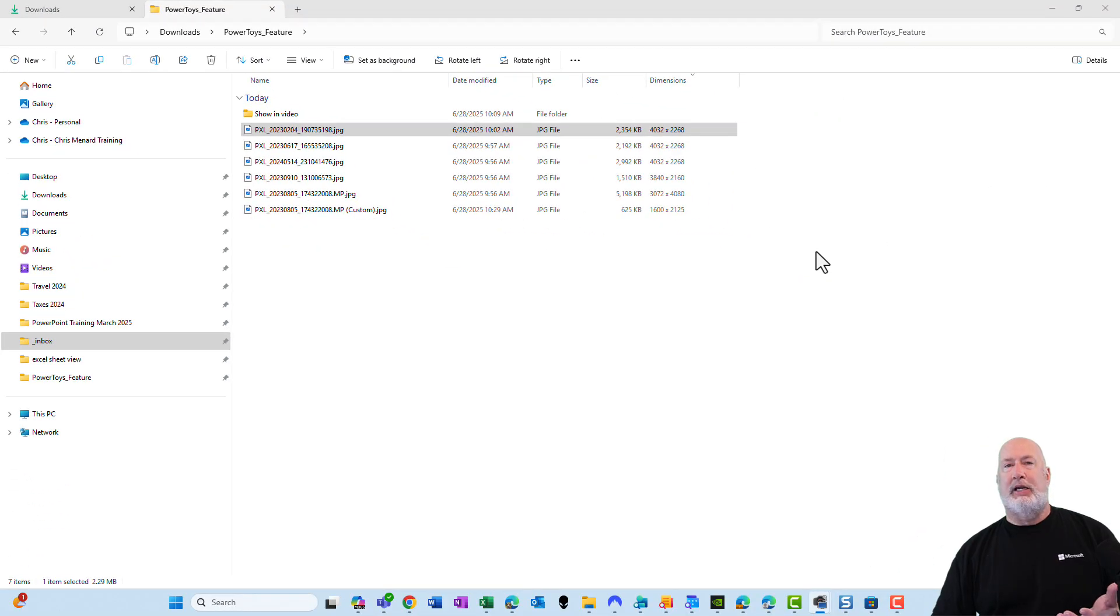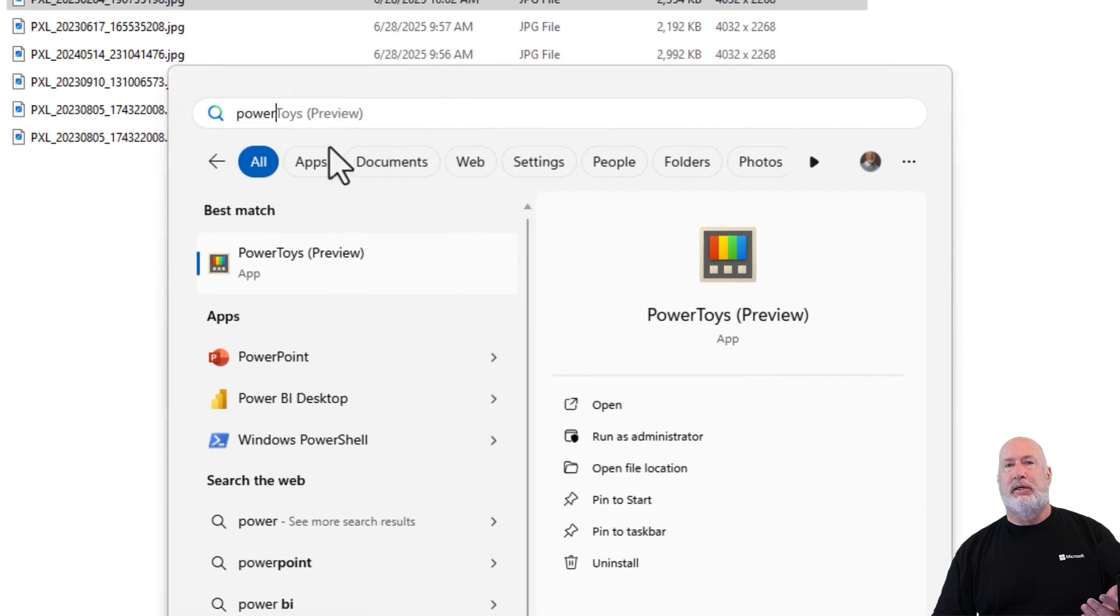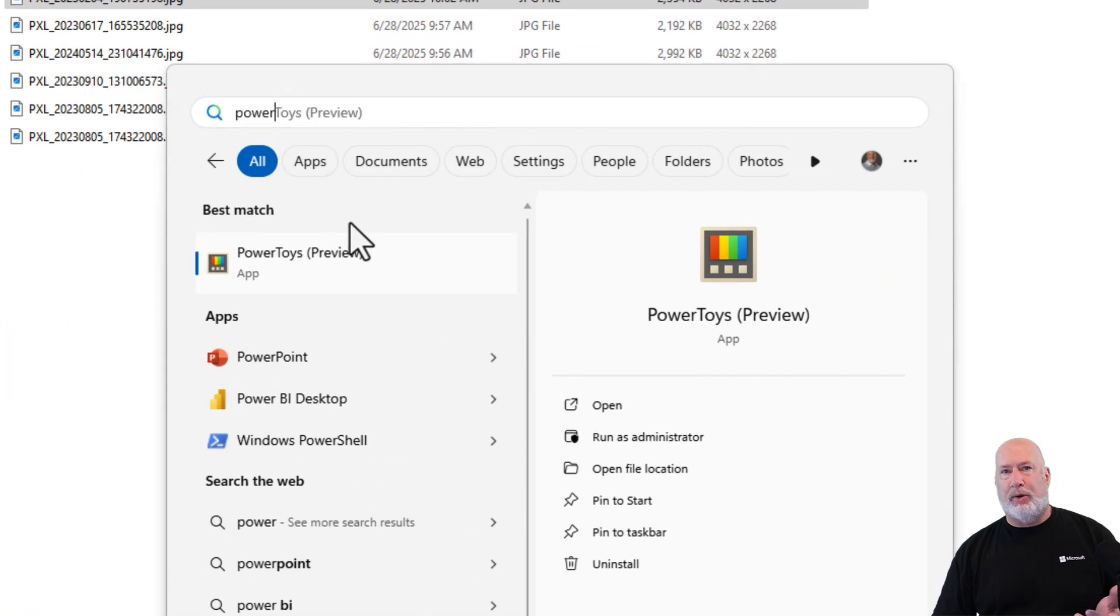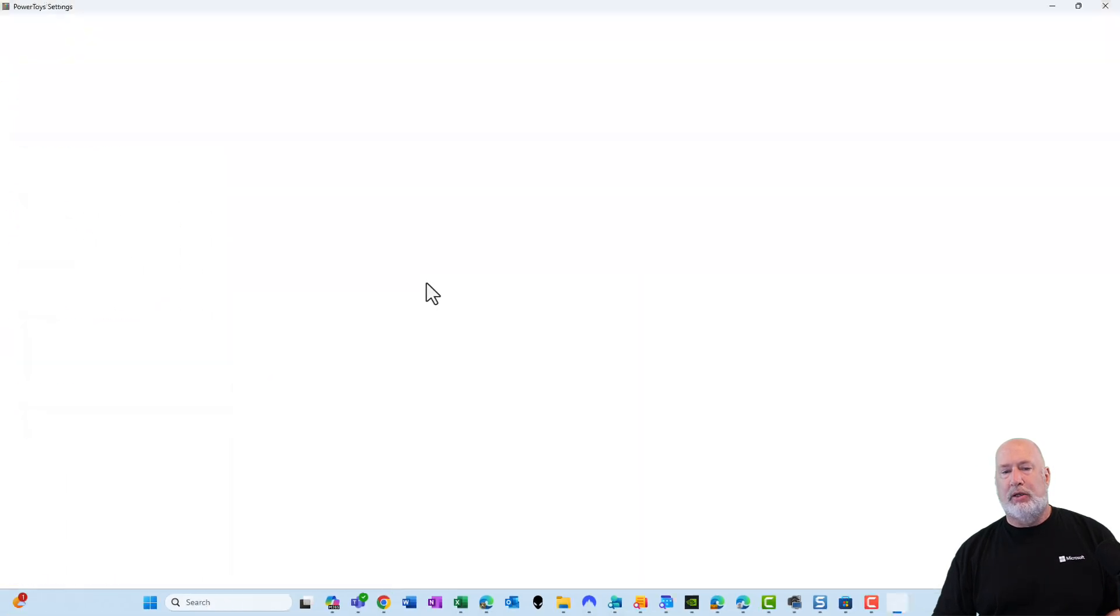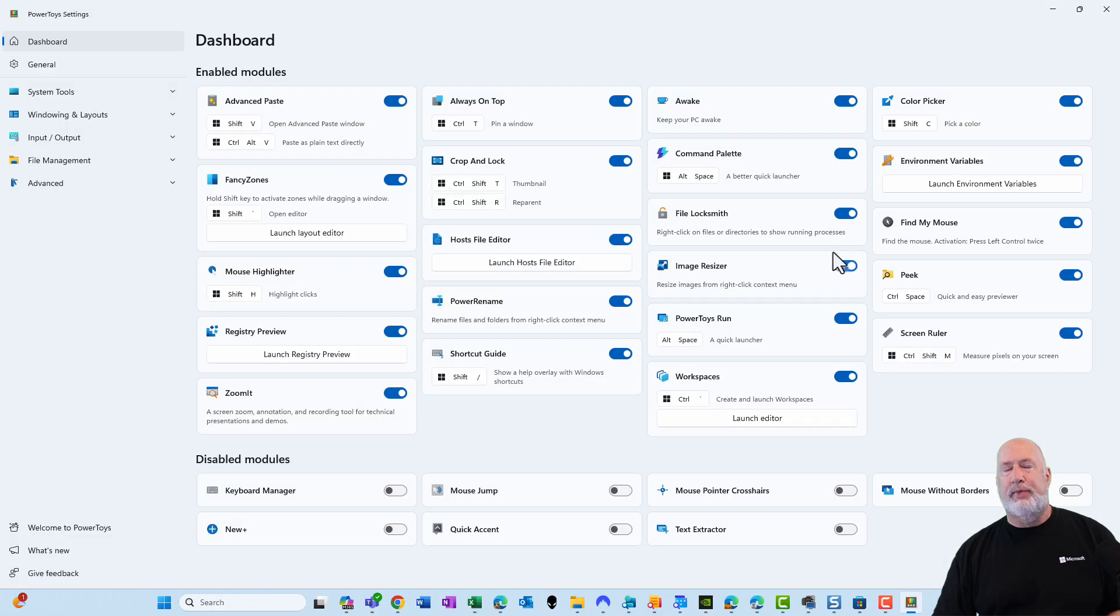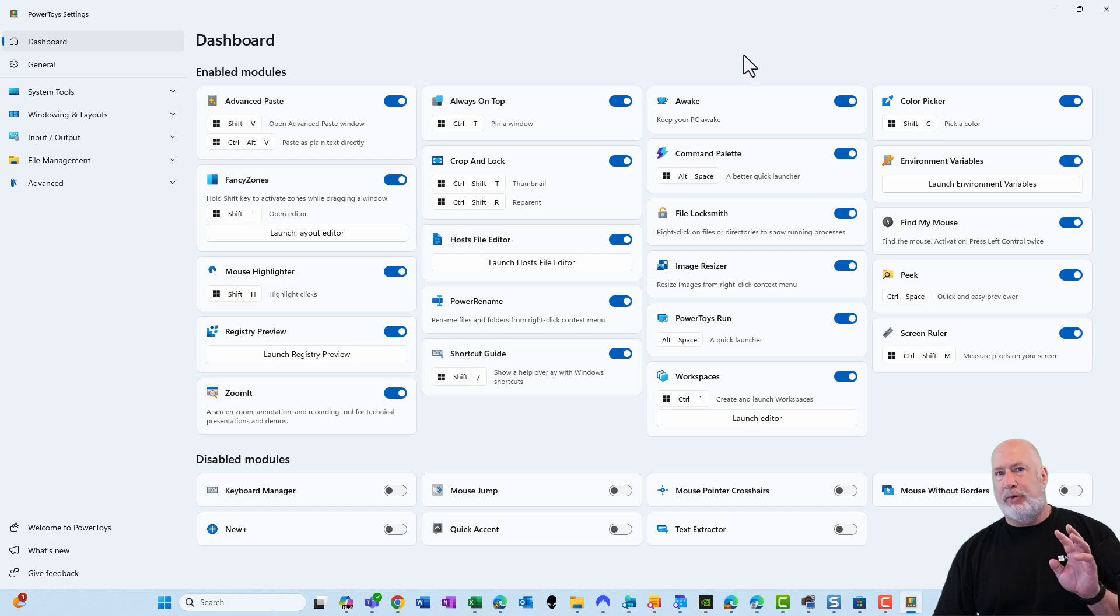Next is how do you pull it up and just look at it. You go to Start. Once you've installed it, type in Power, and there is Power Toys Preview. Click on it. Here are all the different features you have or modules you have in here. I'm only doing three today, and they're all image related.